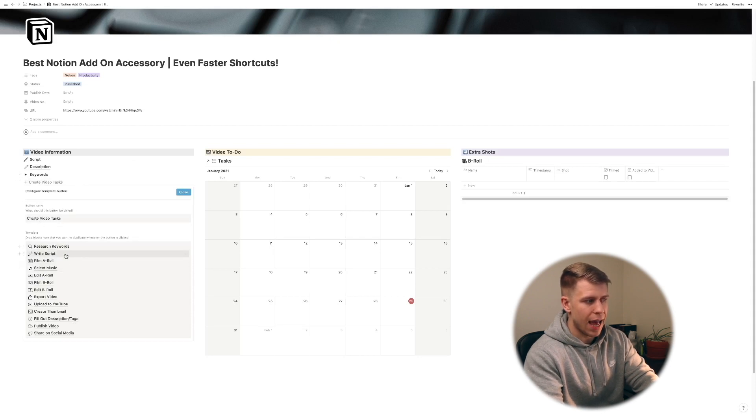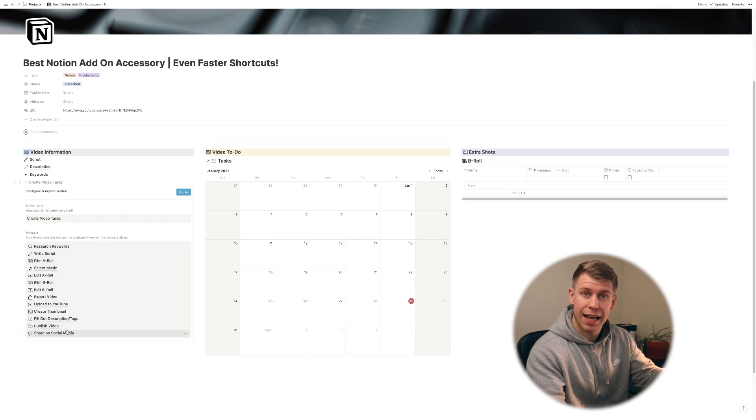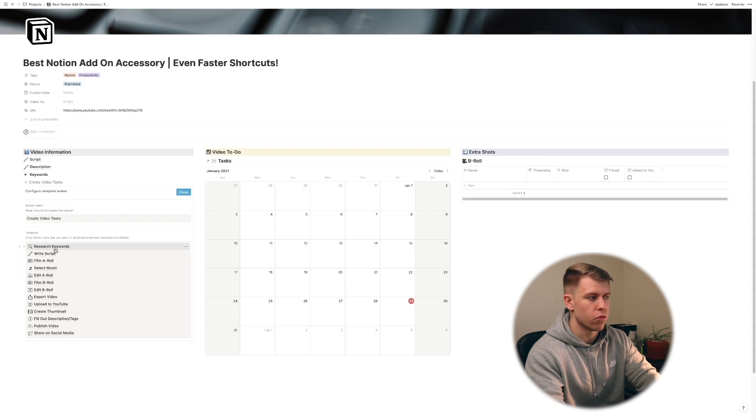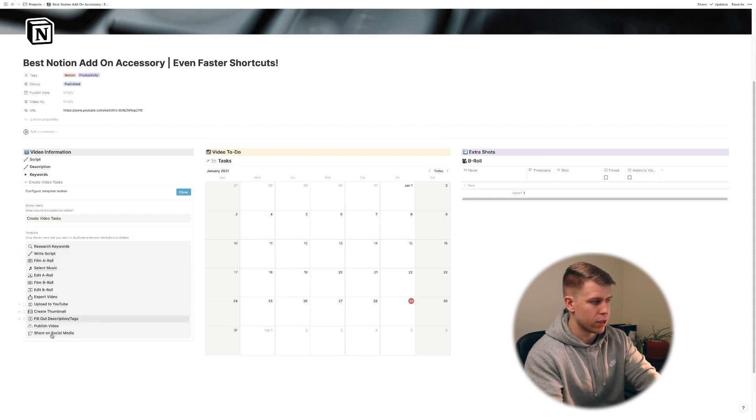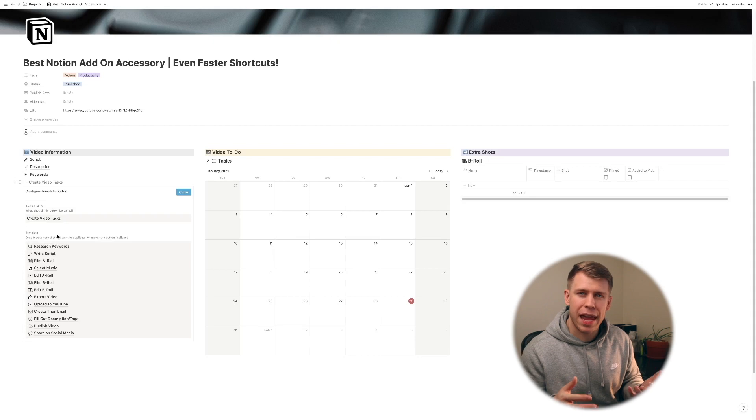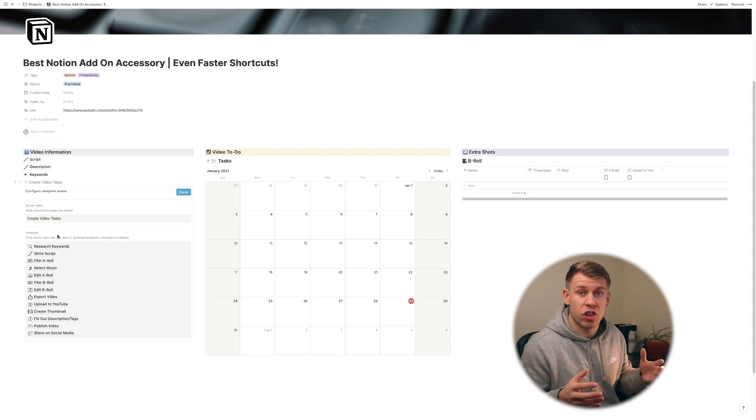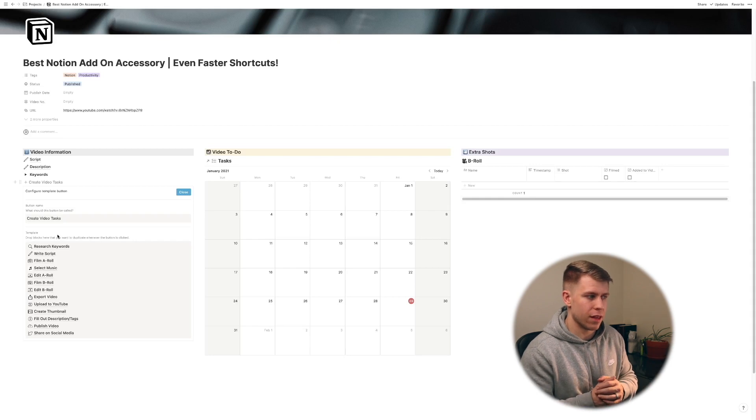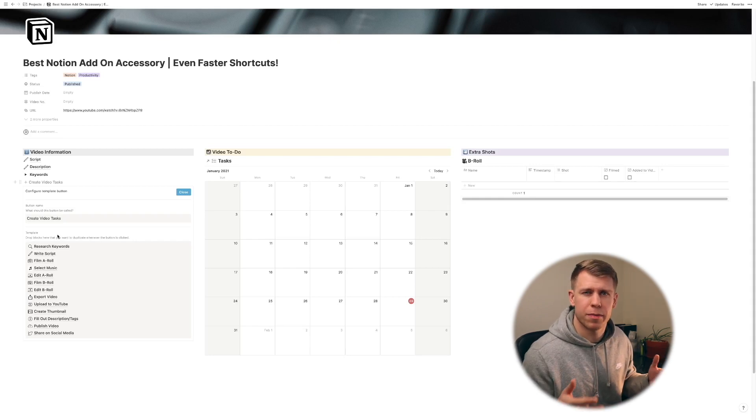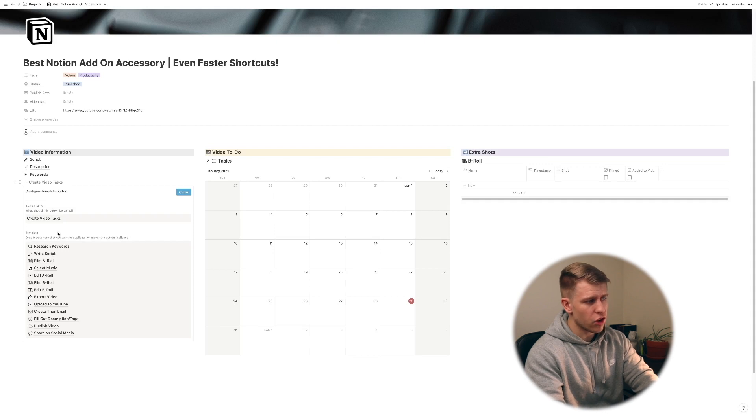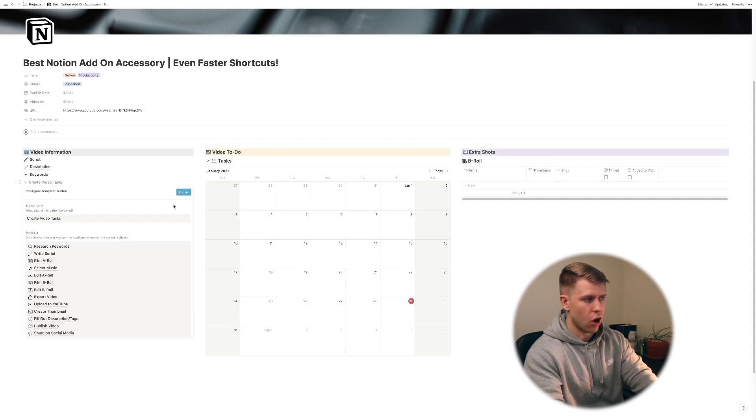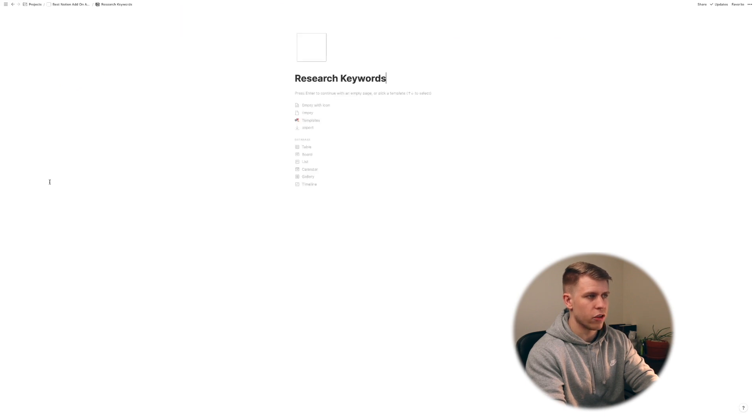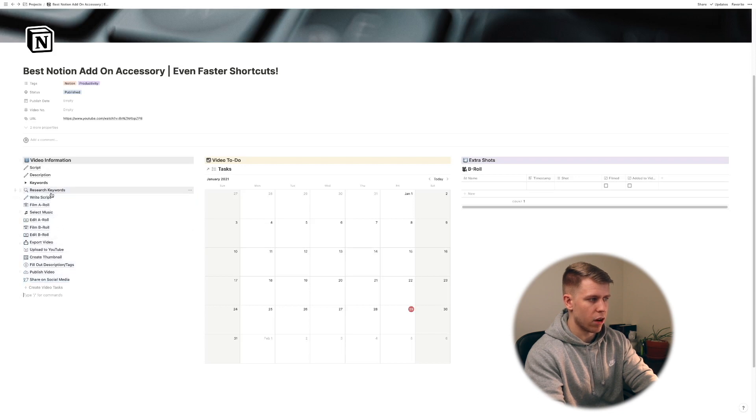So if we go and look at how I have this set up you'll see under create video tasks I basically have a page for every task that I'm going to want to do. So you see research keywords, write script, film A-roll, you know all that sort of stuff. And I liked having it as a page so that within each of those tasks I also could add specific things. You know maybe within one of the B-roll I could make some notes about the type of B-roll I want to film. So whenever I click this button all of those things are going to be created. So let's just do that. And you'll see so it opens up the first one but if we go back you'll see it just created all of these.